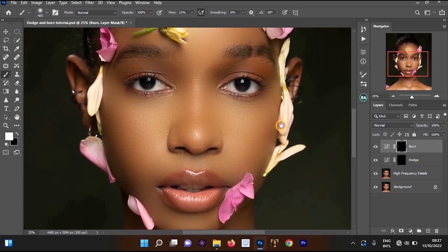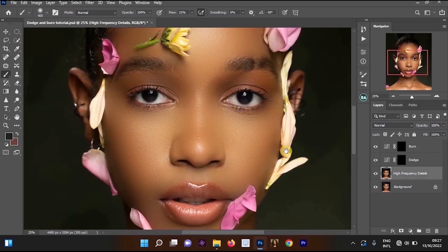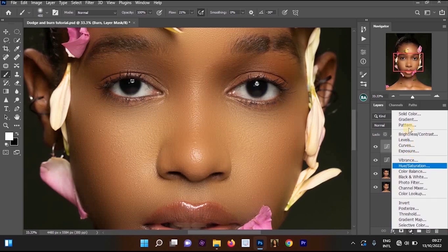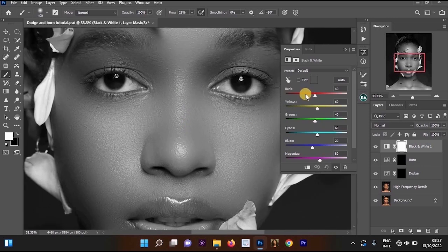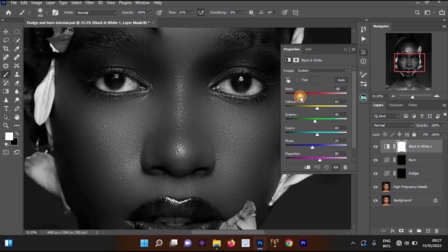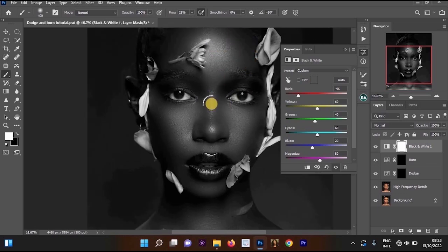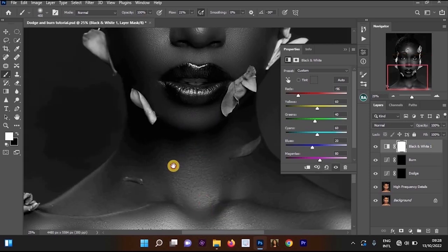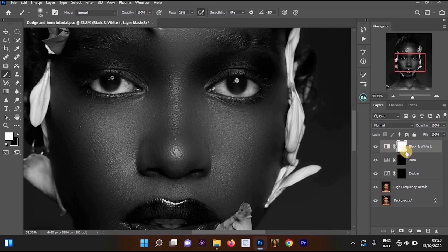Now we want to create a black and white adjustment layer so we can see where we are supposed to apply the burn and where to apply the dodge — especially if you don't have an unedited image below. Go to create adjustment layers and select the Black and White adjustment layer. Once it's open, go to the Reds and reduce them — the darker and lighter parts will show clearly.